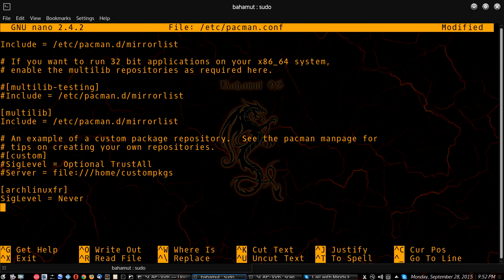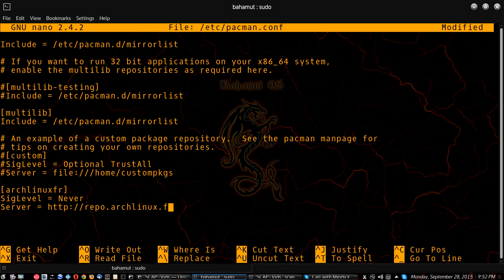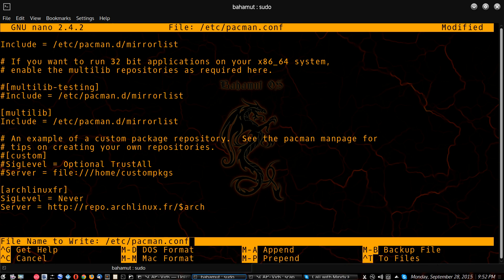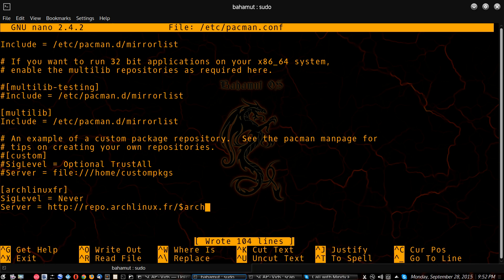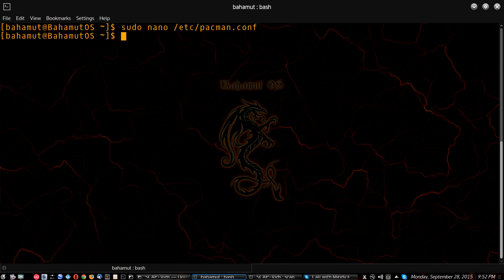And then add the server address, which is http://repo.archlinux.fr/ dollar sign arch, so it gets the right version for you. Hit control O to save it, enter, and control X to get out. Now you're all set.